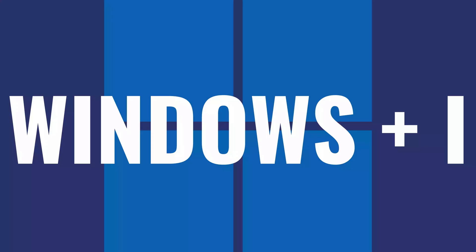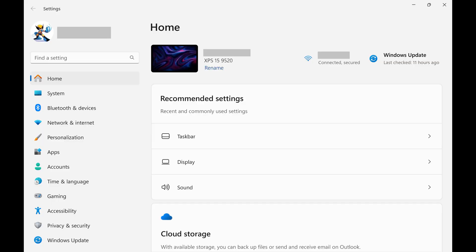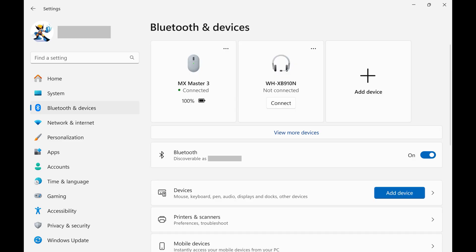Step 1. Navigate to your Windows home screen, and then press both the Windows and I buttons at the same time. Your Windows settings screen opens. Step 2. Click Bluetooth and Devices in the menu on the left side of the screen. Associated options are shown on the right side of the screen.